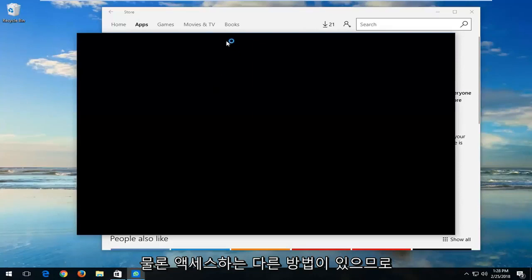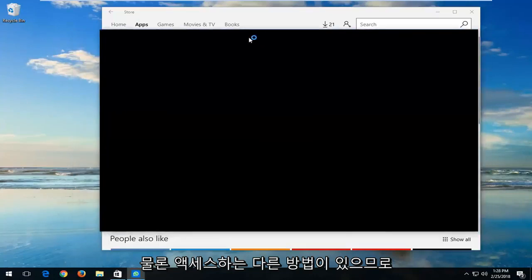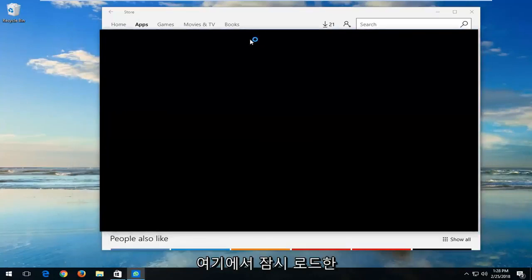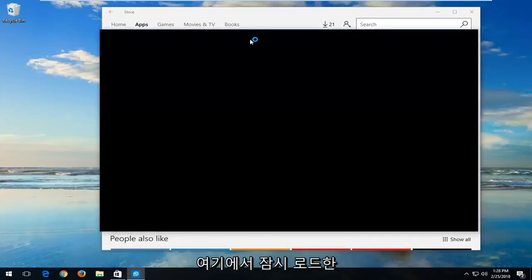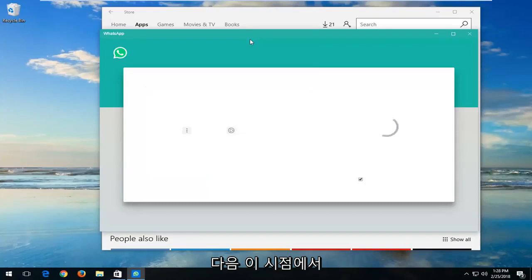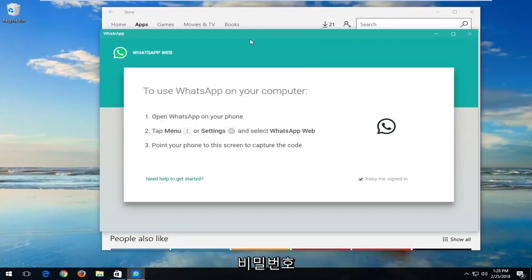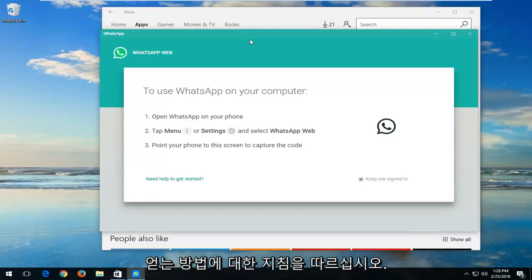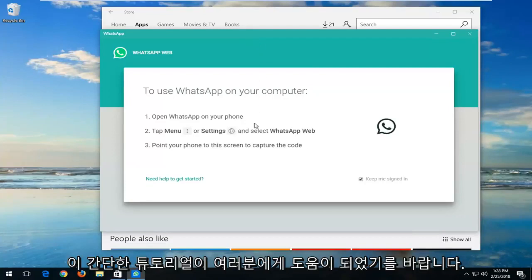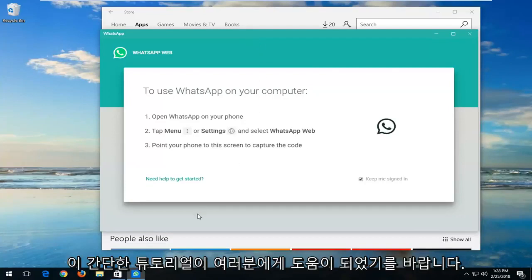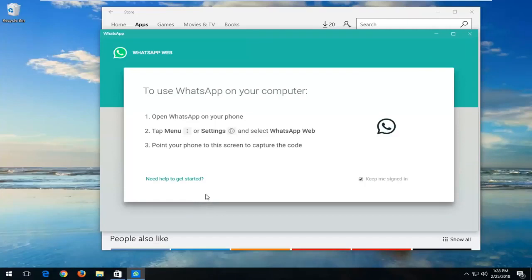At this point just follow along with any instructions about getting your password and username set up and everything, but that should be about it. I do hope this brief tutorial was able to help you guys out. As always, thank you for watching and I look forward to catching you all in the next tutorial. Goodbye.